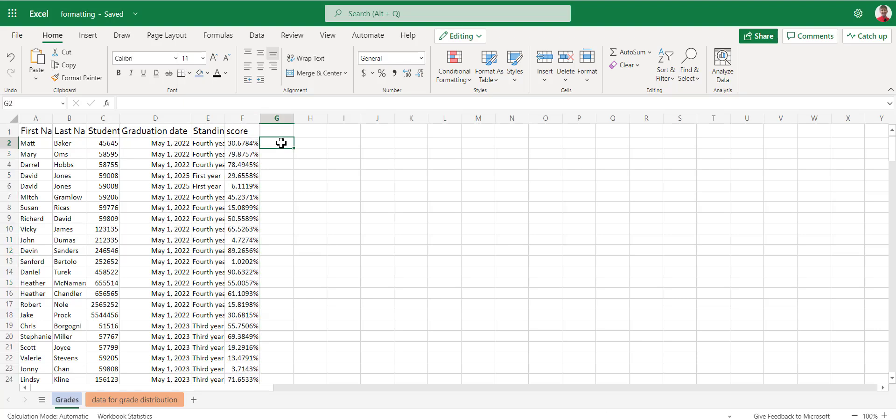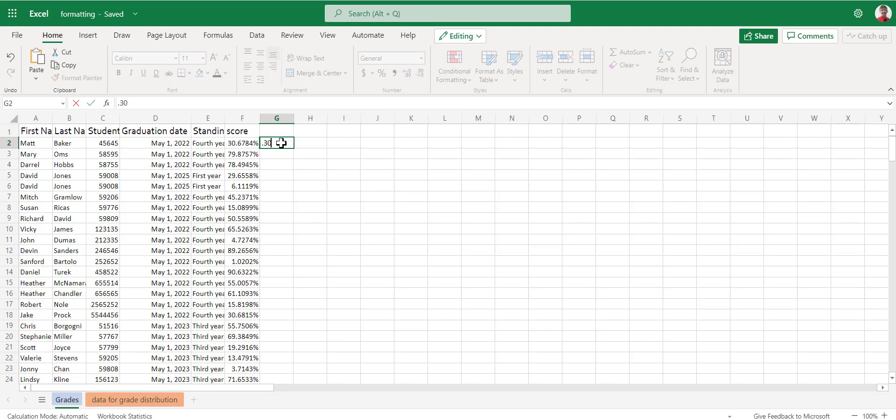The thing that I want to caution you about and be advised here is that inside of Excel, the number actually is 0.306784. It's just viewing it as 30.6784%. That's important when you start running formulas and if commands to understand that it's not actually multiplying or using the number 30.6784. It's using 0.306784.